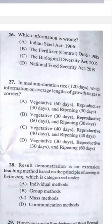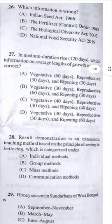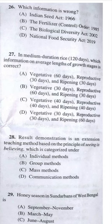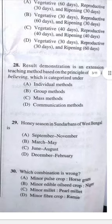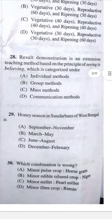Question 27: In a medium duration rice variety, the average length of growing stages — answer A: vegetative 60 days, reproductive 30 days, ripening 30 days. Question 28: Result demonstration is an extension teaching method based on the principle of 'seeing is believing.' Answer C — mass method.